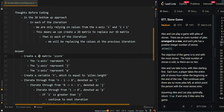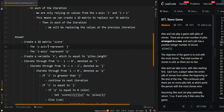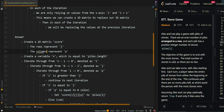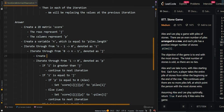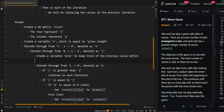We're going to create a 2D matrix called score. The rows will represent j and the columns will represent p. We'll still create a variable n, which will be the length of the input array. Then we'll iterate through n-1 to 0, which is the current left boundaries, and then iterate through the right boundaries. We create a variable 'prev' to keep track of the previous value before we have replaced it, initially set to 0.